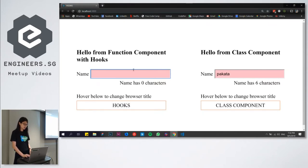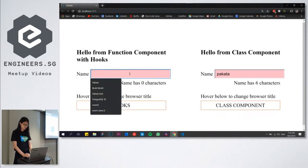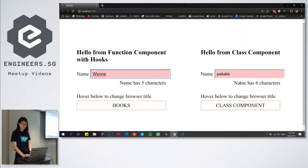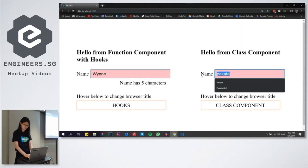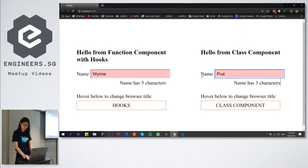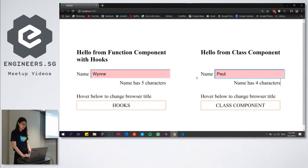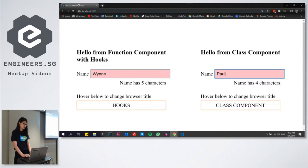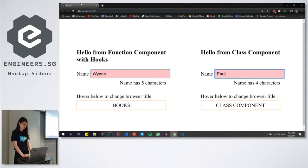They both have one input field. And when I type in our name, it will show the length of the name. And when I hover over the area below, the title of the browser will change. For example, when I hover over class component, it will change to class component. When I hover over Hooks, it will change to Hooks.